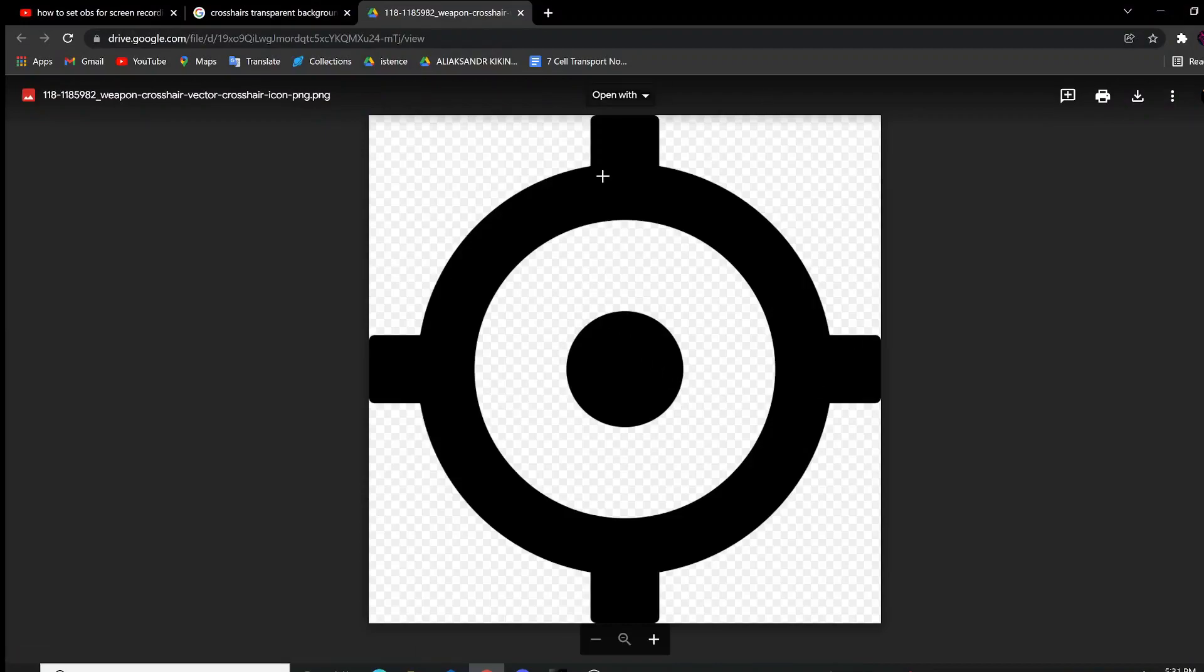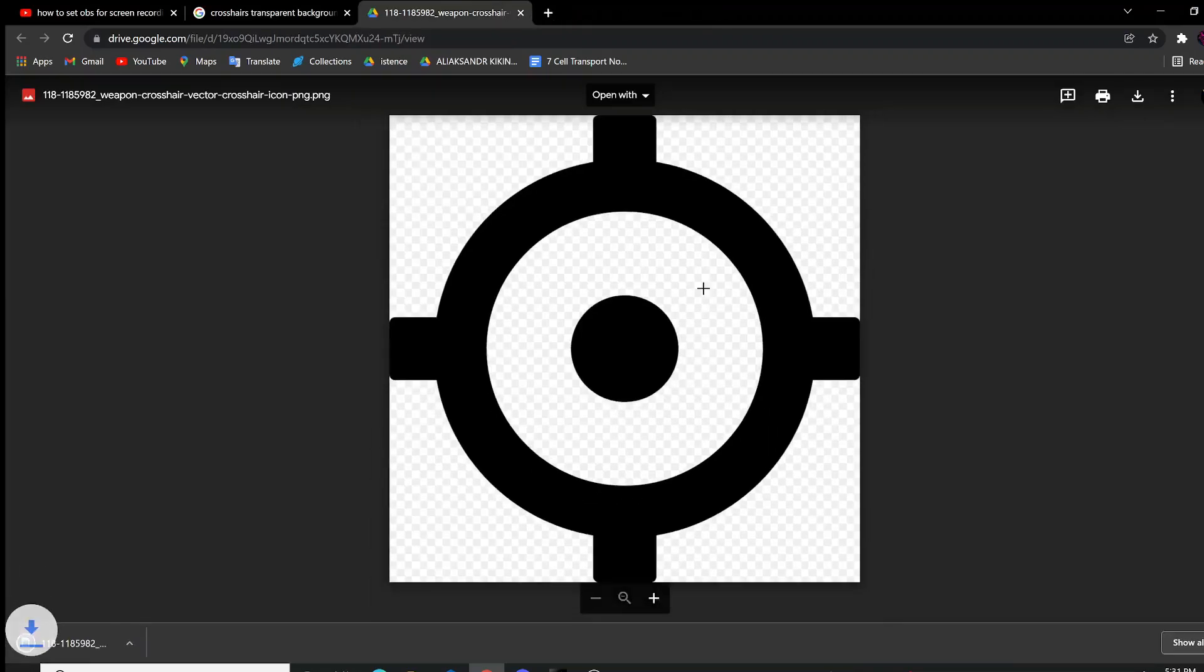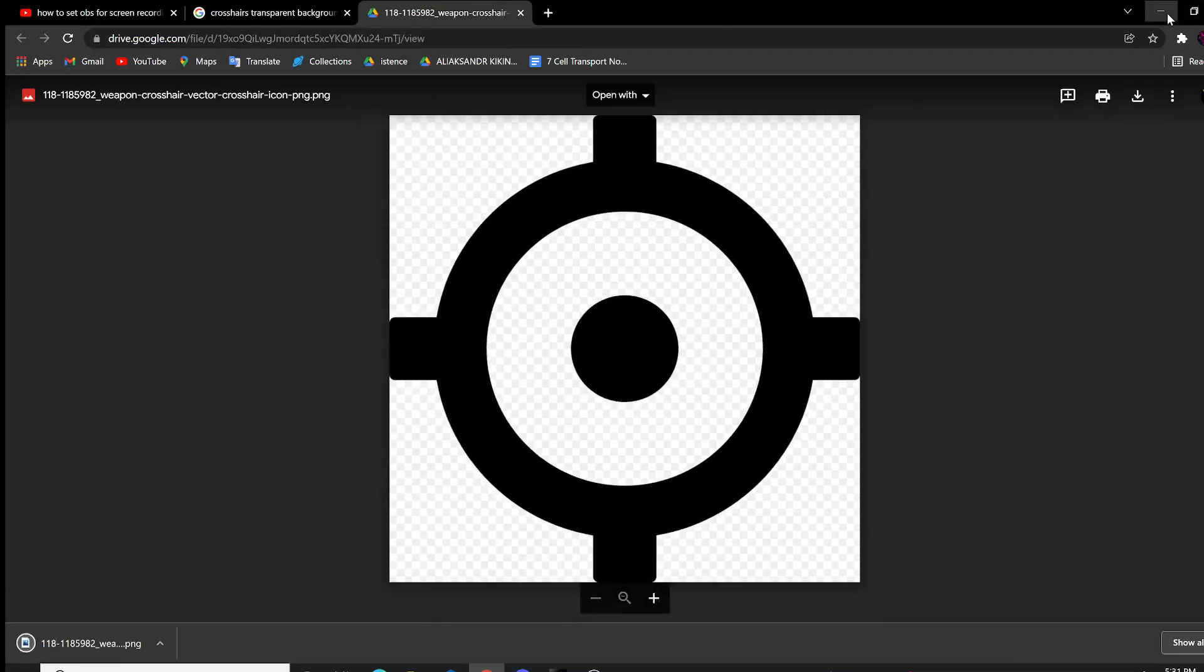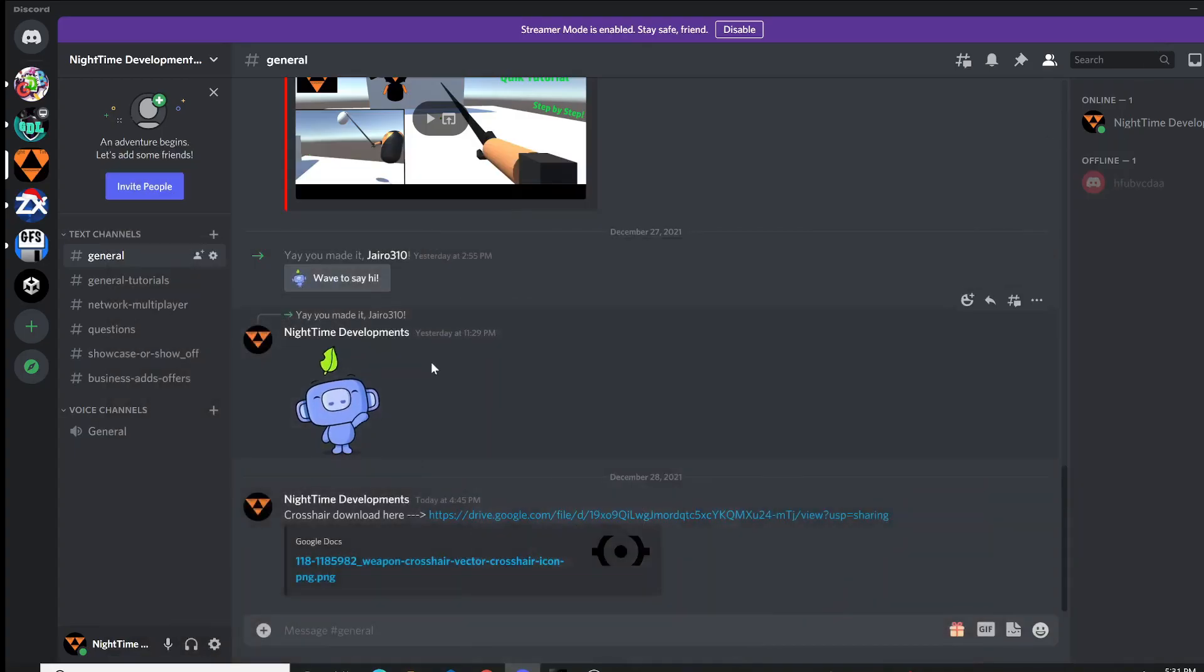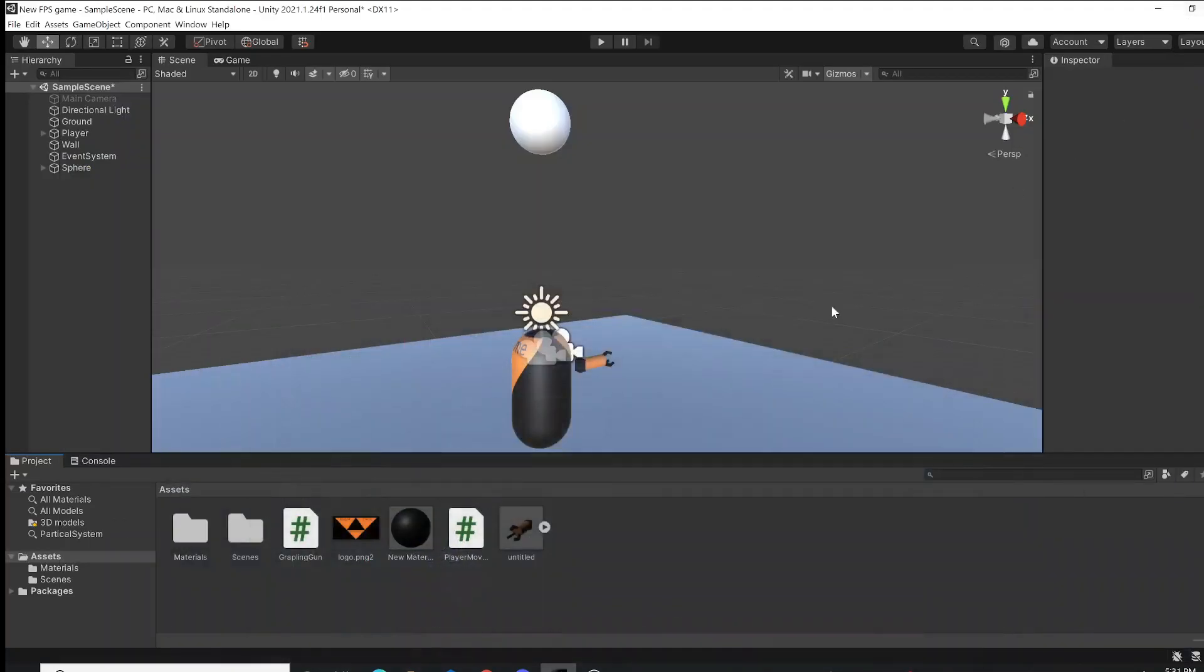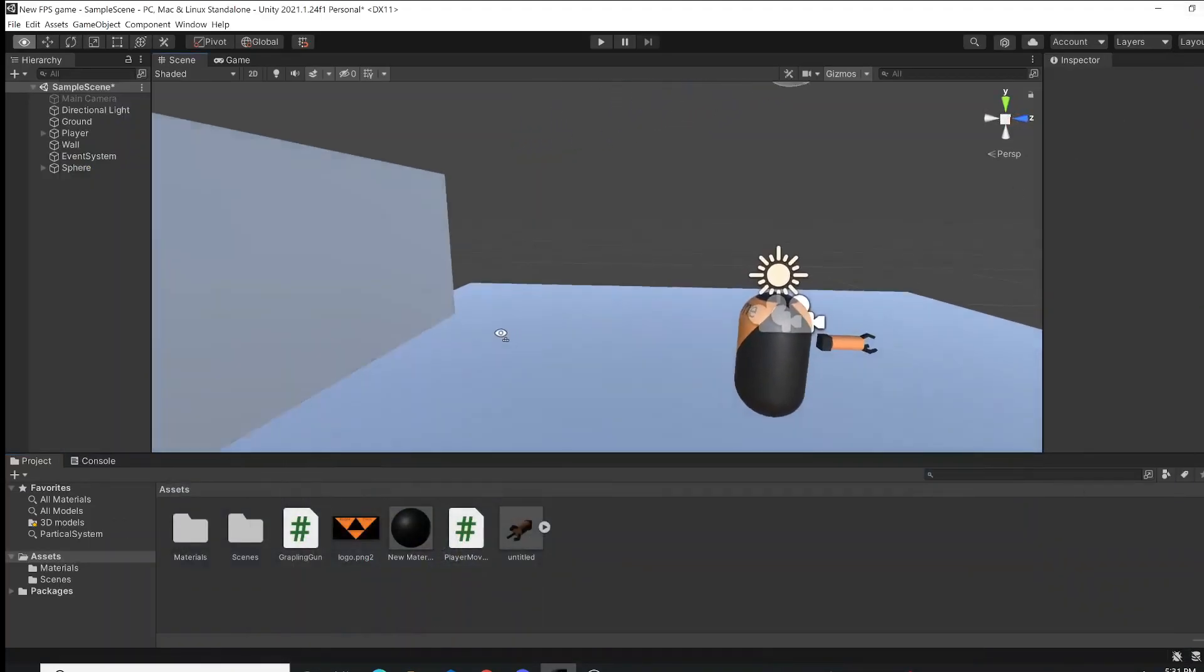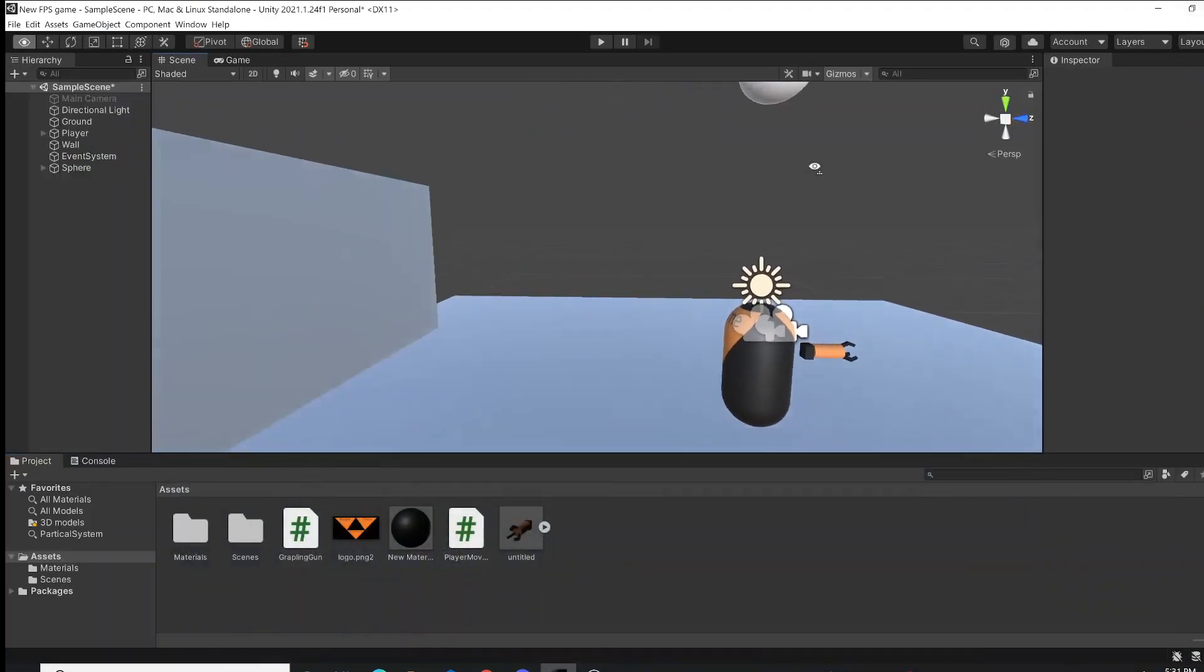You're going to be faced with this little crosshair. This is on Google Drive. You're going to download it, and it's done downloading already, so you're going to close this and go back to your game.